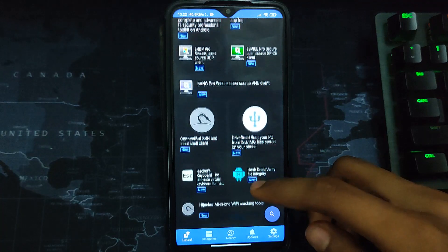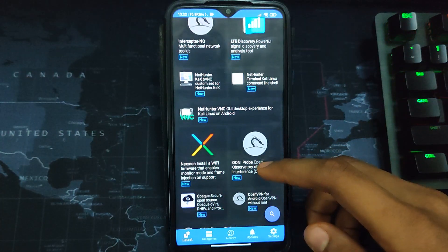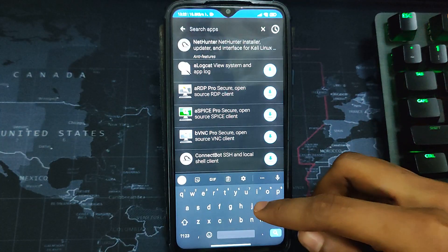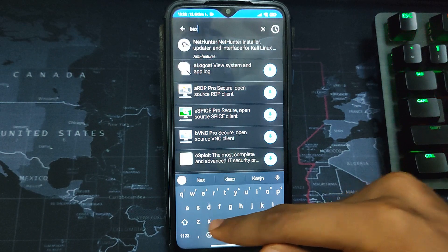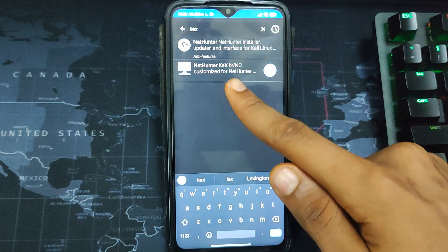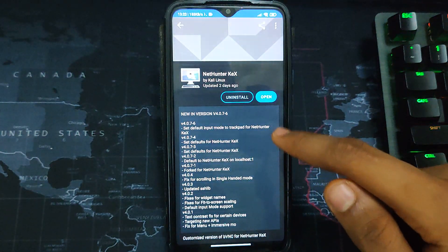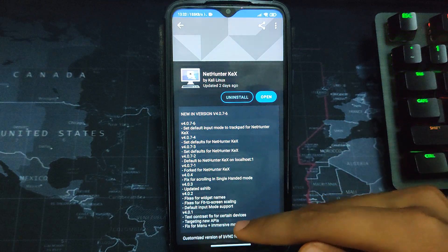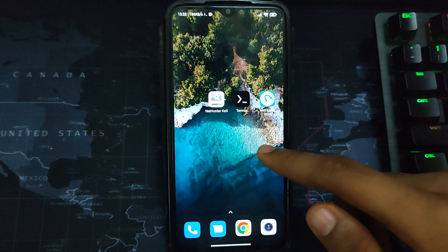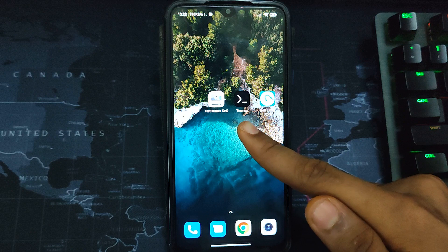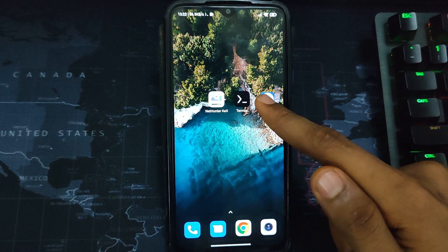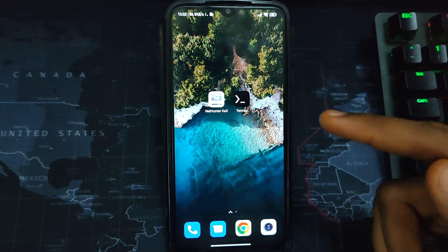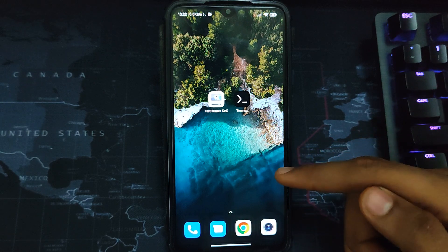You can just scroll down or you can search. Let's search for KEX (K-E-X). You can see NetHunter KEX over here - click on it and then install. I already have it installed on my device. You can see on my device: NetHunter KEX, Termux, and NetHunter Store. I can delete NetHunter Store since I no longer need it.